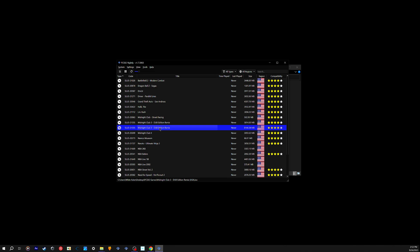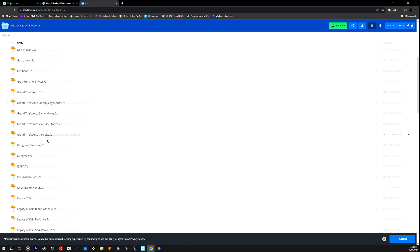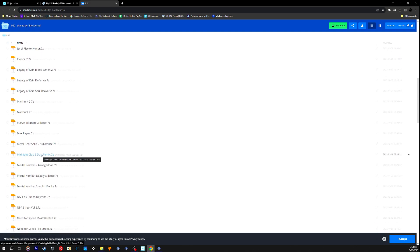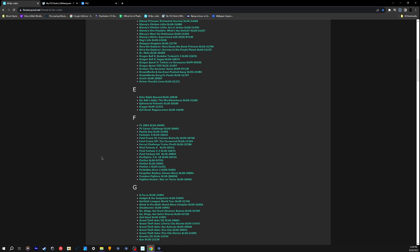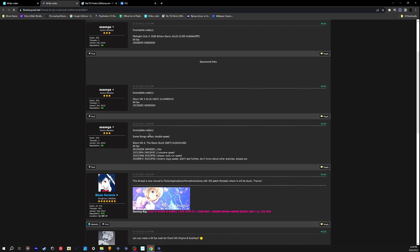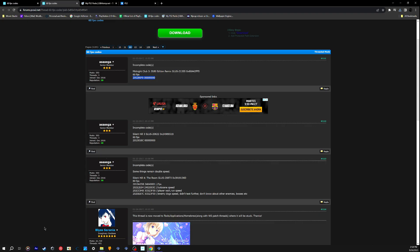Now I'm going to show y'all how to get the HD texture packs. I'll put these links in the description. Go to MediaFire.com, and it should show you all the available games for HD textures. For Midnight Club, find it and click it to download. While that's downloading, scroll down to find the 60 FPS codes — search for Midnight Club, and you'll find the code right there. Just copy and paste it onto your notepad. Since I already have both installed, I don't technically need to redo this.